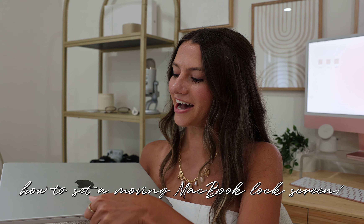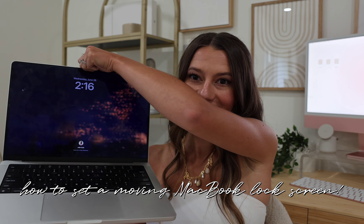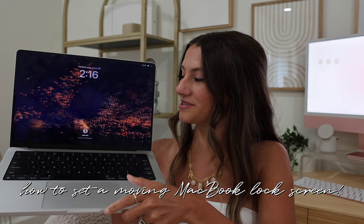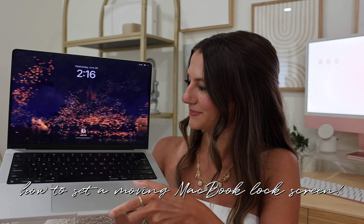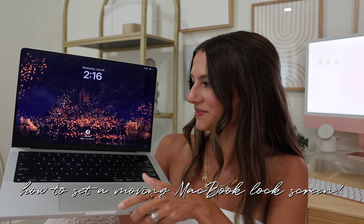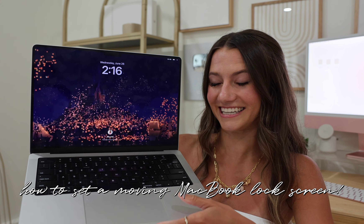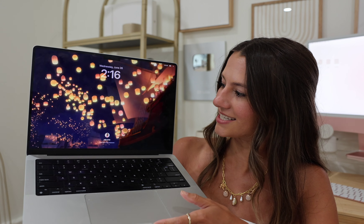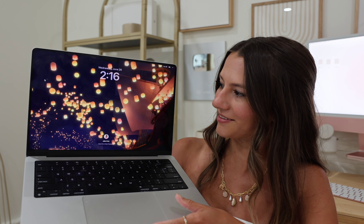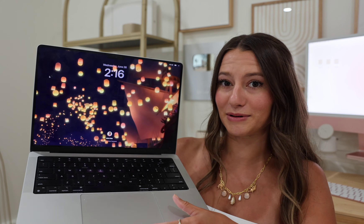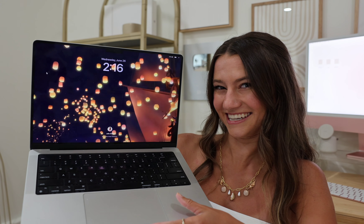I'm going to be showing you guys how you can do this to your MacBook screensaver with any video that you want. Here I have a scene from Tangled and I'm obsessed.